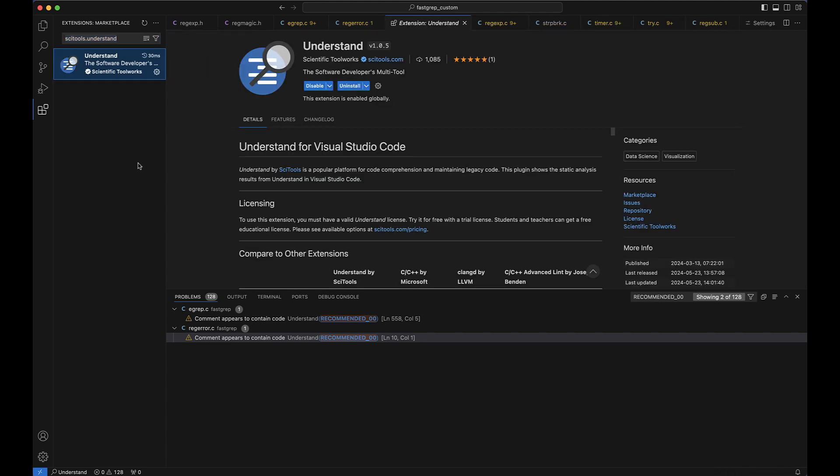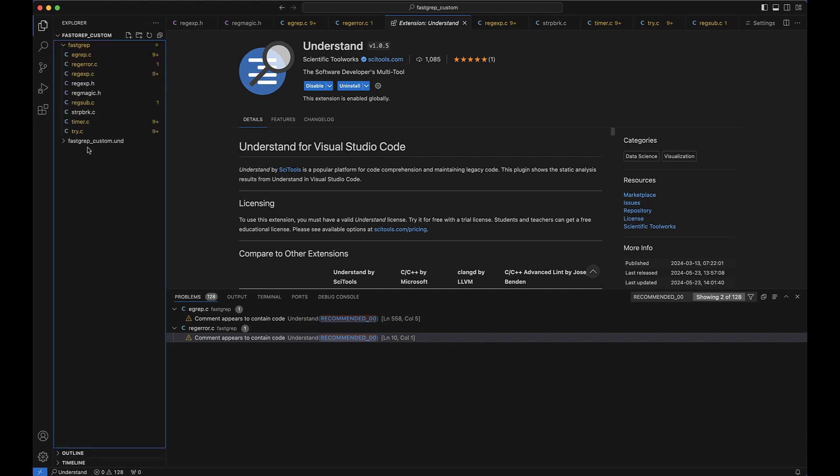Okay, so how do we set up a project? Well, we first need to create an Understand project using at least one source code file, which will result in a .und folder. So that's where I've gotten this FastGrip custom .und folder. I'll also leave a link to a video on new project creation down below as well. So then if you want to see code check violations in VS Code, we need to actually set up a configuration and set it to run in the background.